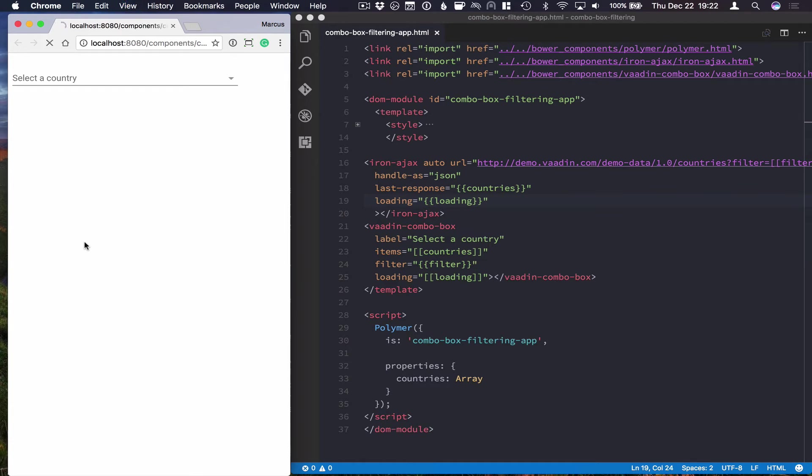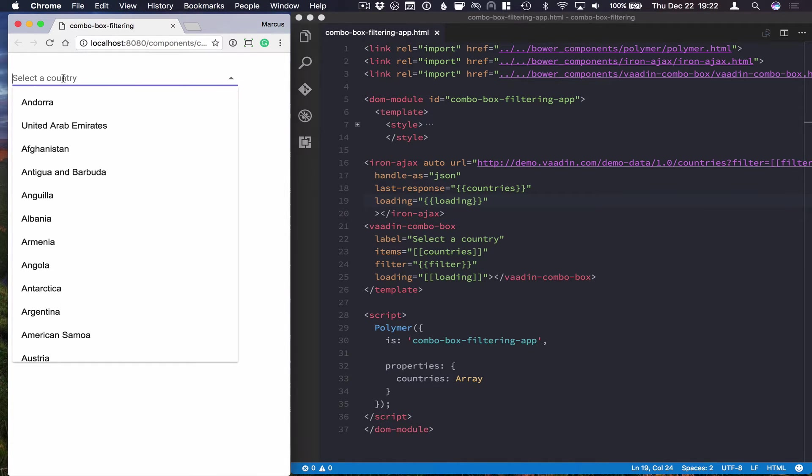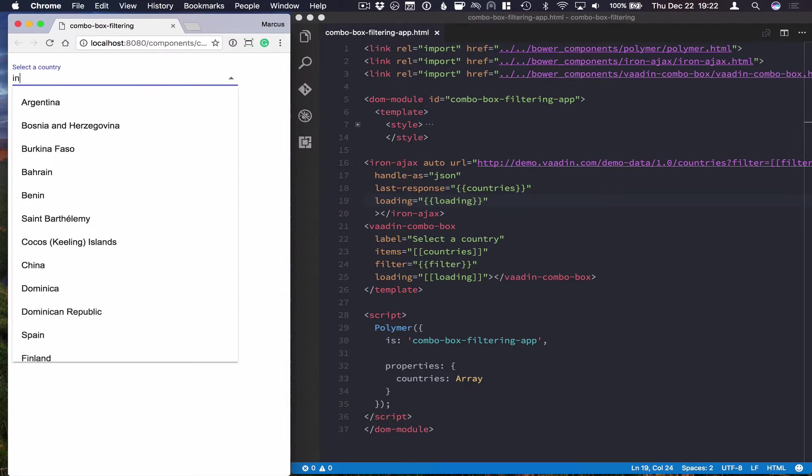Let's save this right now, and see what's happening. So if we refresh this, and type in something like IN. Again, you can see we have the loading indicator there.